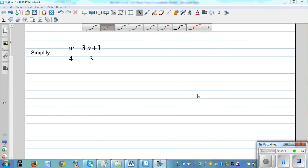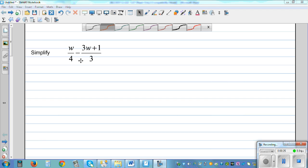In this video I want to do two examples where students generally commit mistakes. Whenever you have an expression like this which you have to simplify, and you have W over 4 minus 3W plus 1 over 3, this minus has to be treated very carefully because this is a skill which needs to be tested — whether you know how to distribute the negative properly.